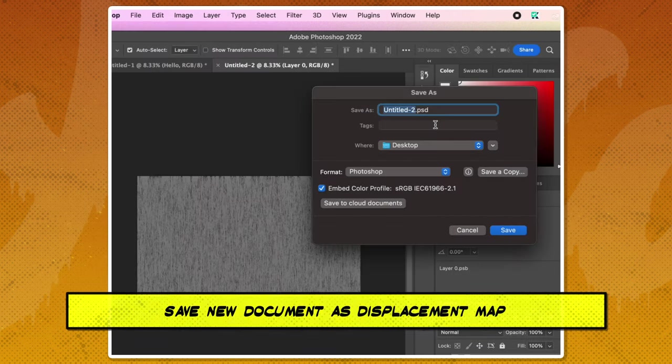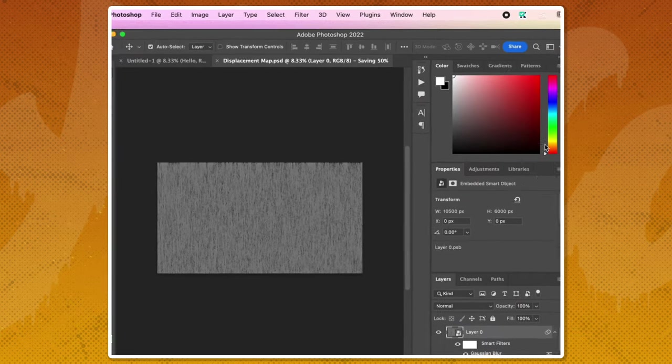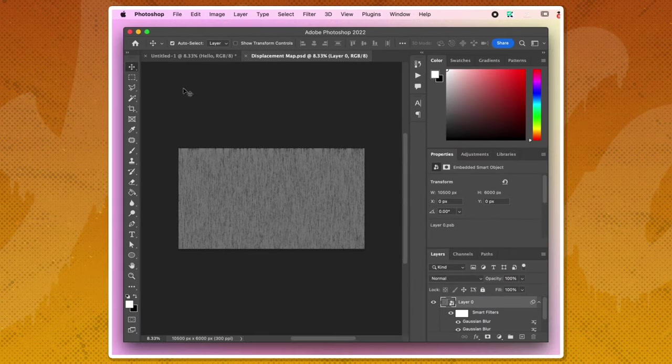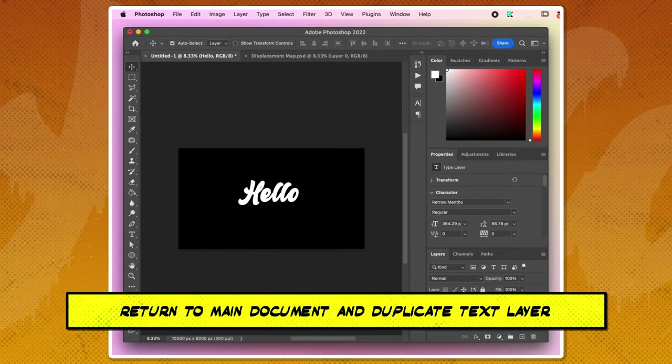Save your new document as displacement map. Return to your main document and duplicate the text layer.